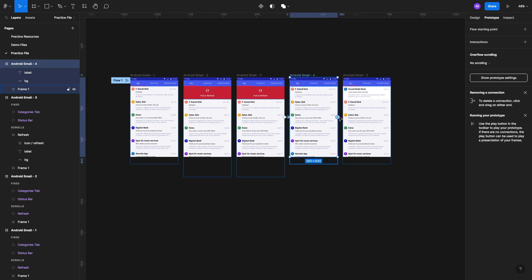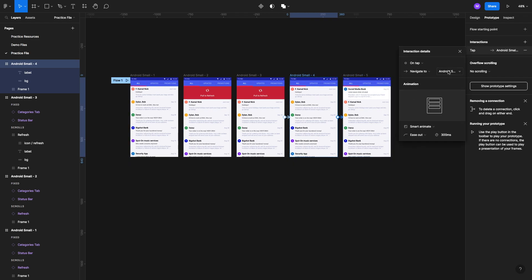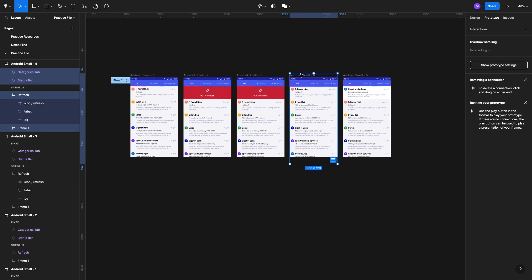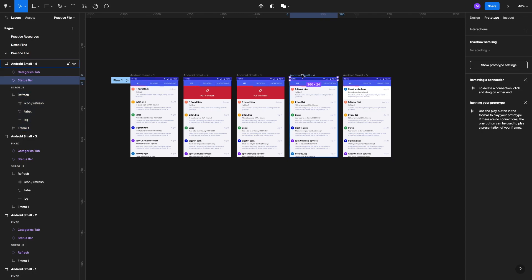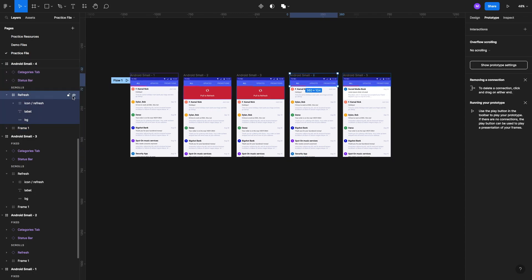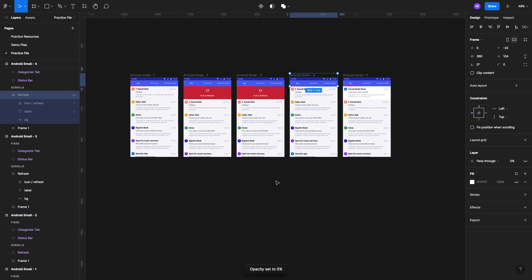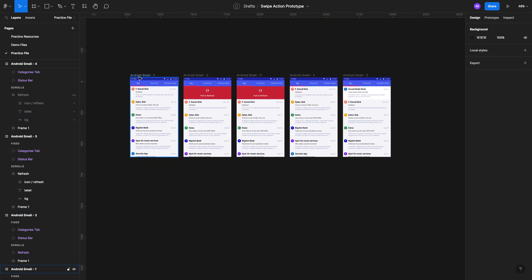From the third frame we'll add another After Delay interaction of around 100 milliseconds, Ease Out, 20 milliseconds. From the fourth frame we'll also move to the next frame automatically — After Delay, around 400 milliseconds, Ease In. Then we'll select the Android Small fourth frame, find the refresh tab, and set its opacity back to zero in the Design tab.